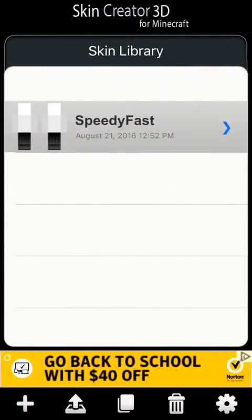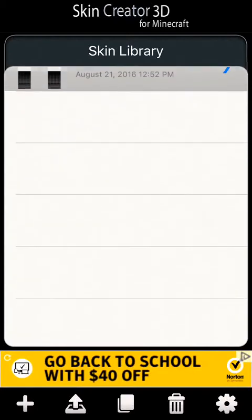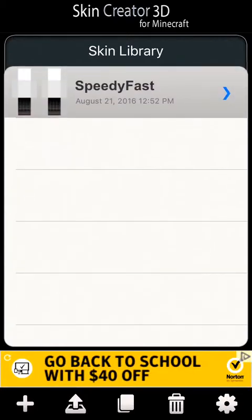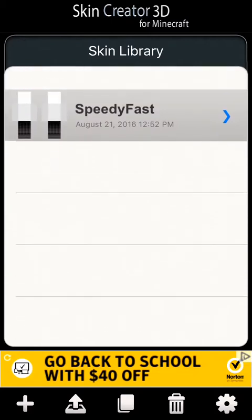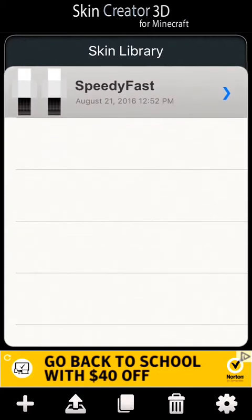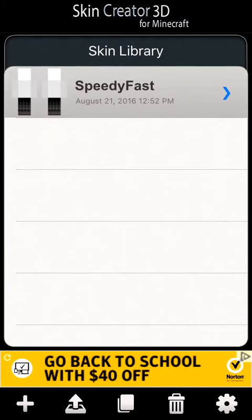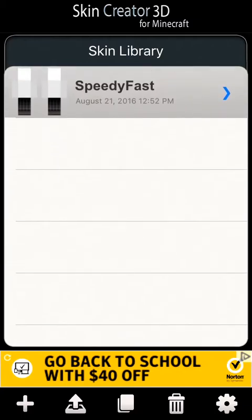Hello everyone. In this video, I'll be showing you guys how to use the app Skin Creator 3D. Currently I'm using this app on an iPhone 5. However, I'm pretty sure this app can be used on an iPad or Kindle Fire.